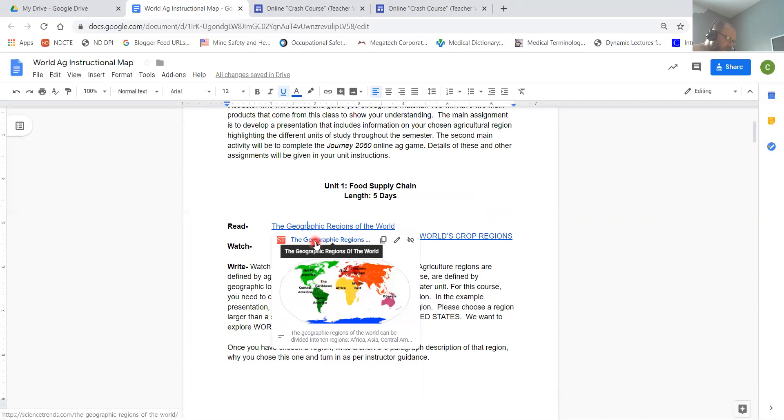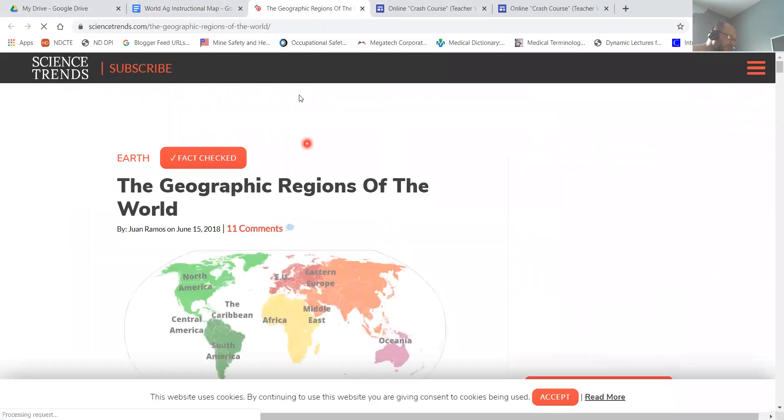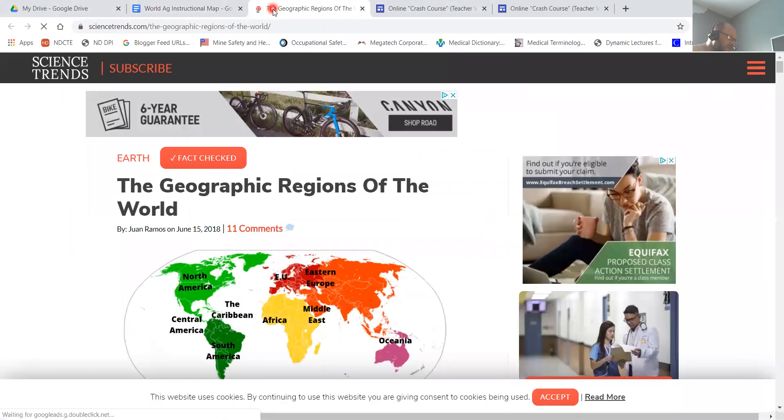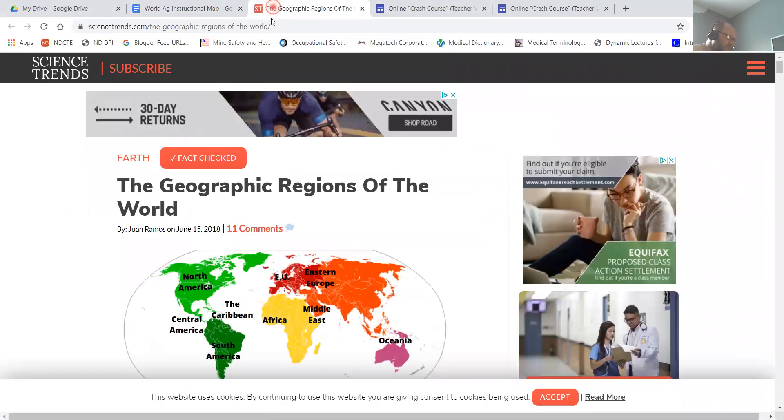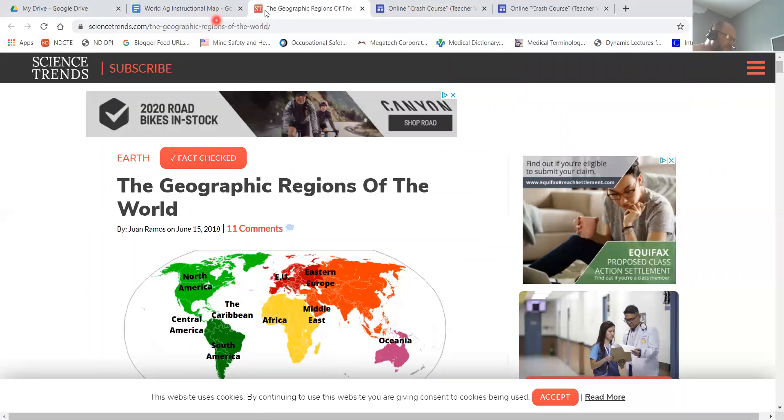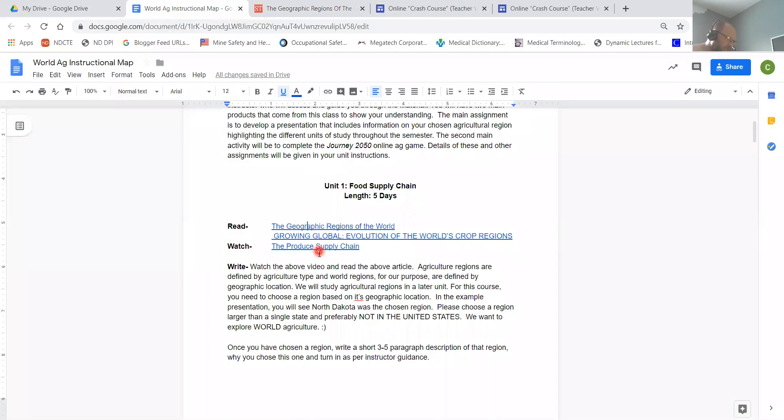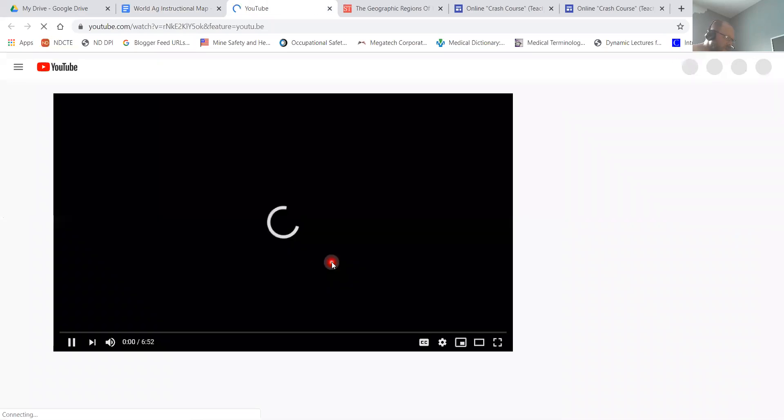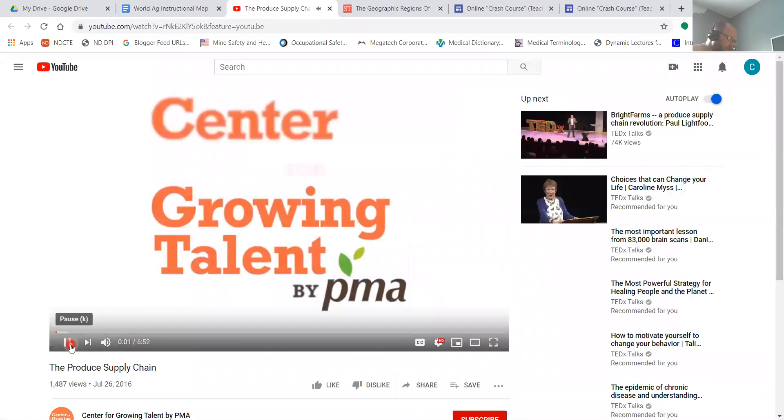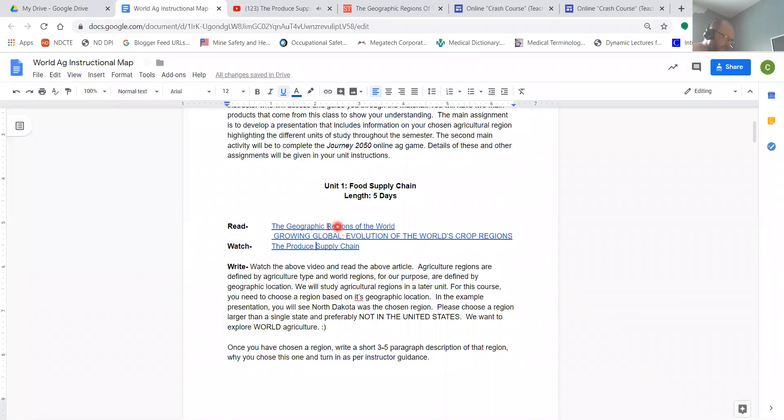So when you click on the hyperlinks, this should pop up and then you have to click on the link right here, and that will take you to the reading. It's the same thing with the video - if I click on the video right here, the hyperlink should pop up and I can click it and it'll open up and take you to the video.